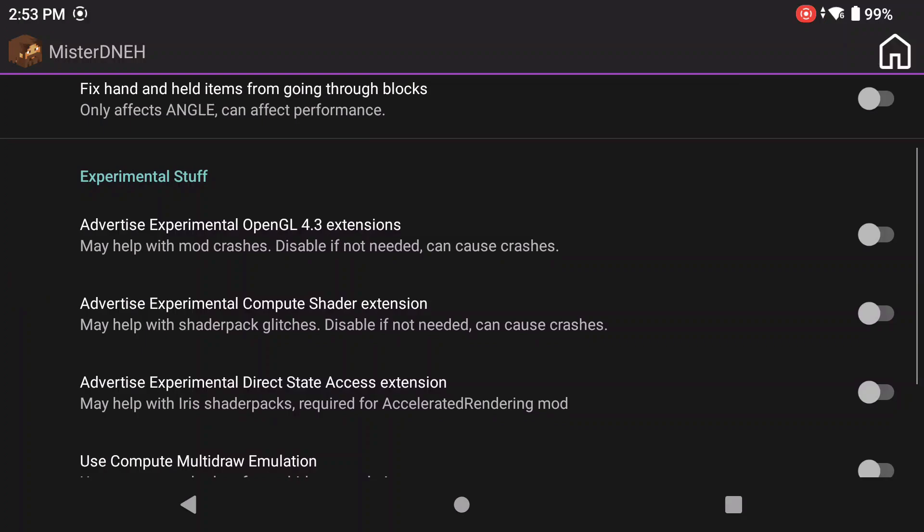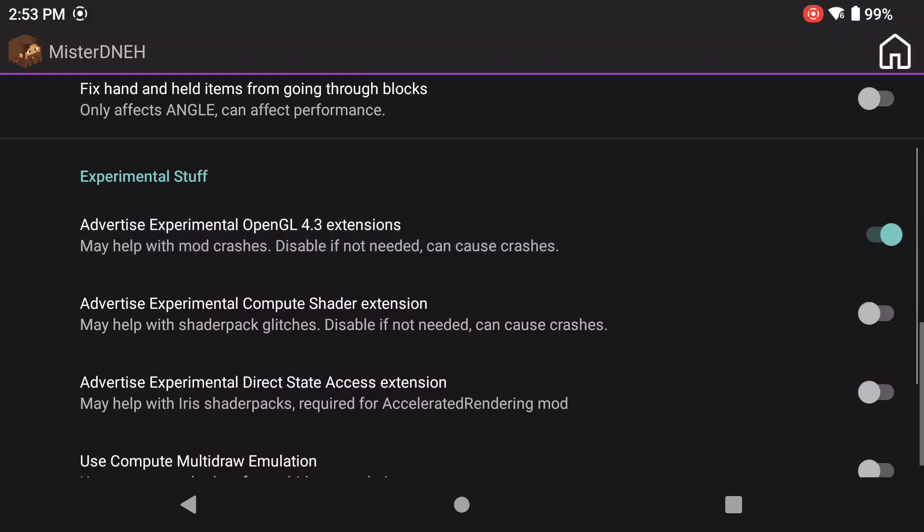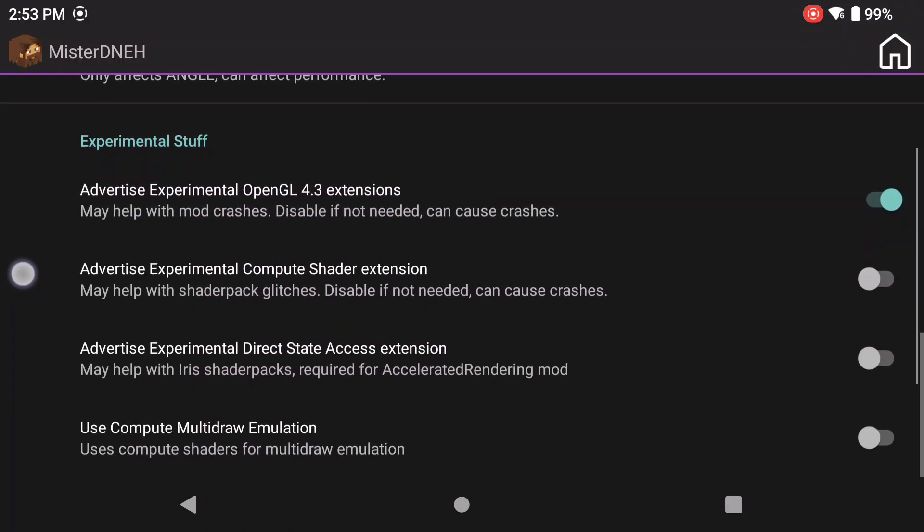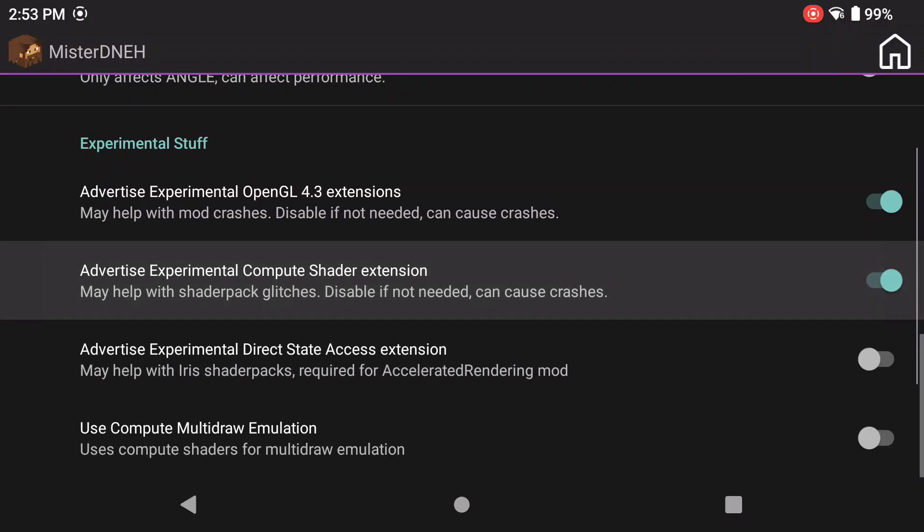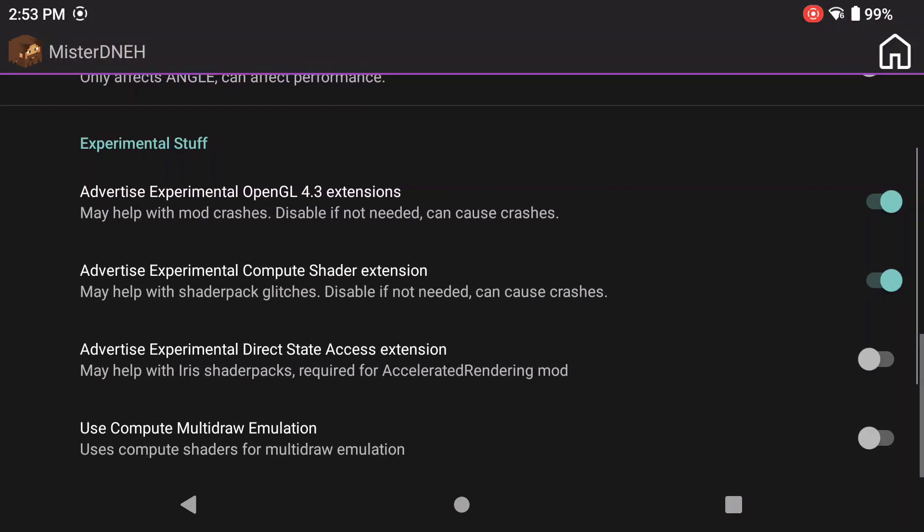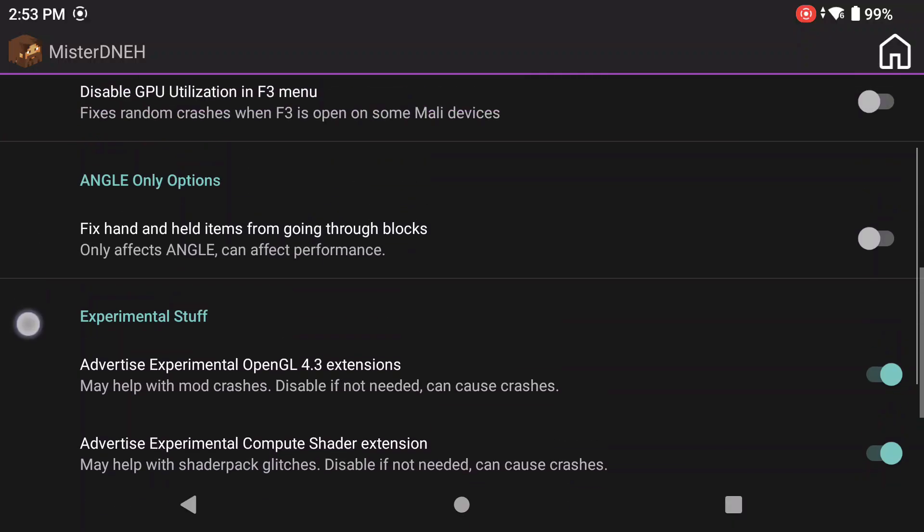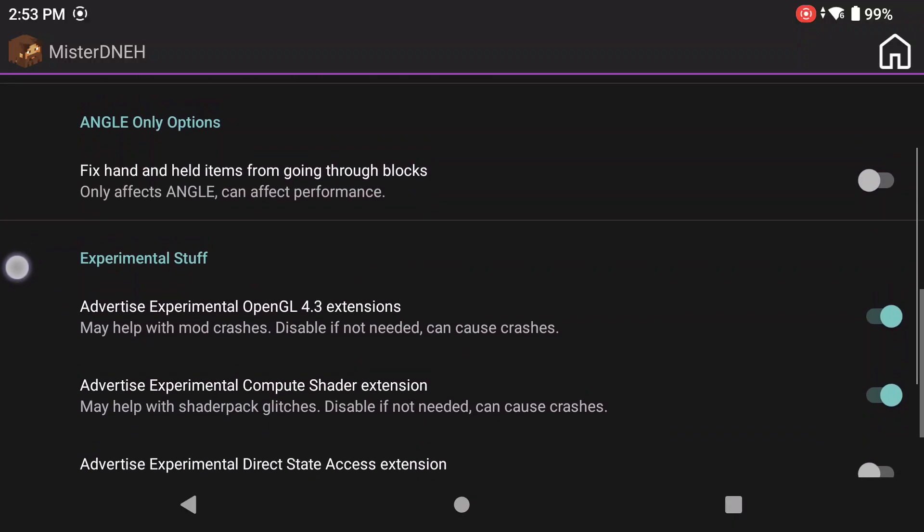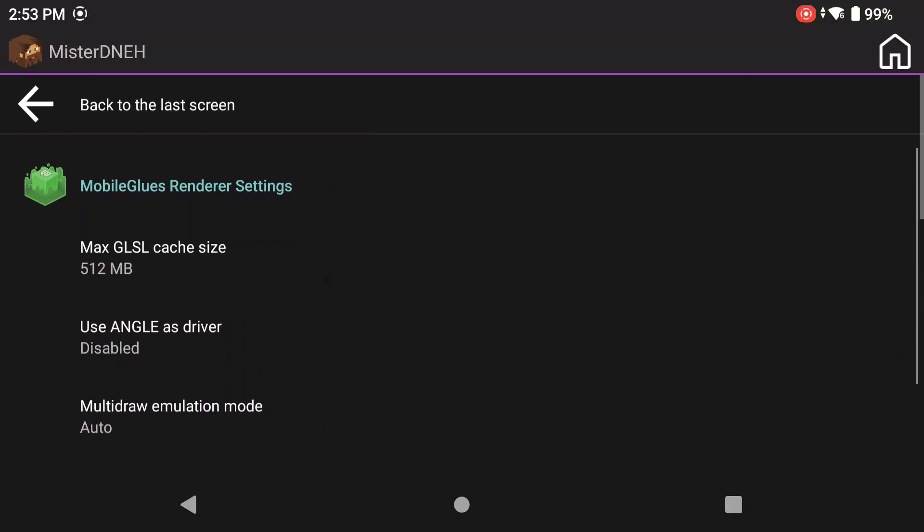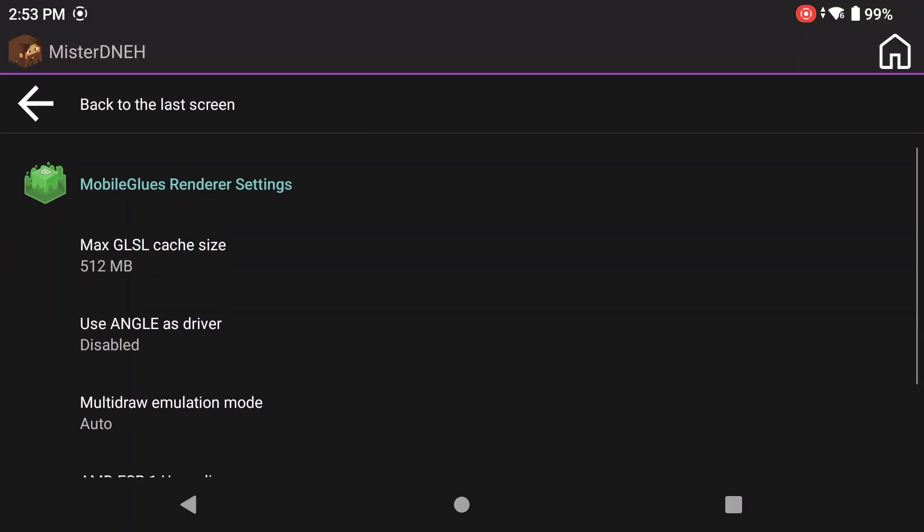Now the other thing that I like to turn on is this advertised experimental OpenGL extension and advertised experimental compute shader extension. I like to turn these two on because these two features work for me. You can turn them off if they don't seem like they're doing much. Now that's basically it for mobile glues. Mobile glues is a renderer that helps render the graphics for anything above 1.17.